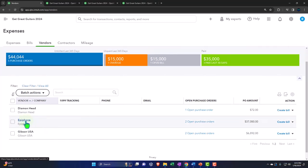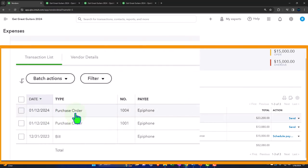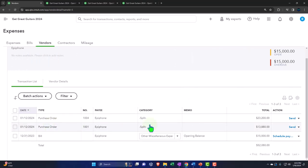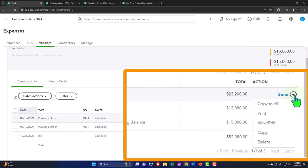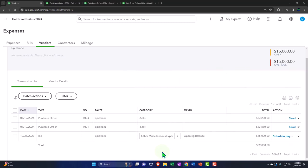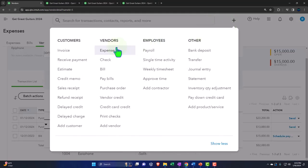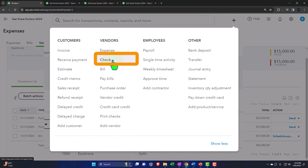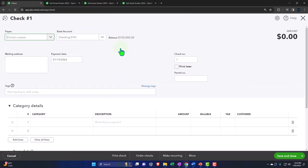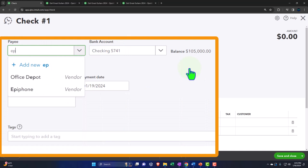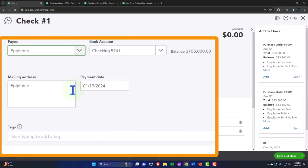Let's say we got a box of guitars from Epiphone that we ordered. Going into that vendor, we've got multiple purchase orders. If I select the drop-down, it says 'Copy to a Bill' — that would typically be the next step. But I'm going to pay it off with a check form instead. Let's hit the plus button up top, go to Vendors, and select the Check form. I want to match this check form to the purchase order, and if I select the vendor Epiphone, it gives me those items — here are the two purchase orders.